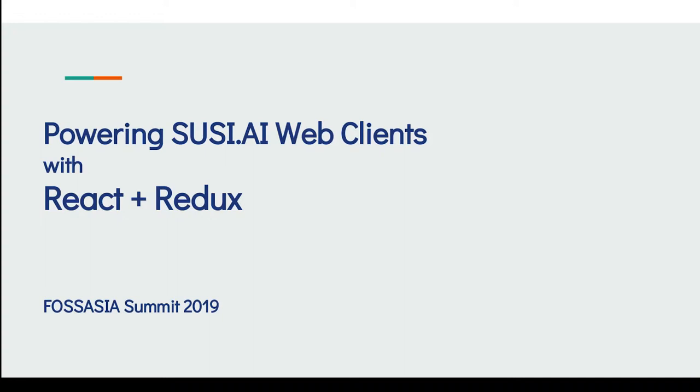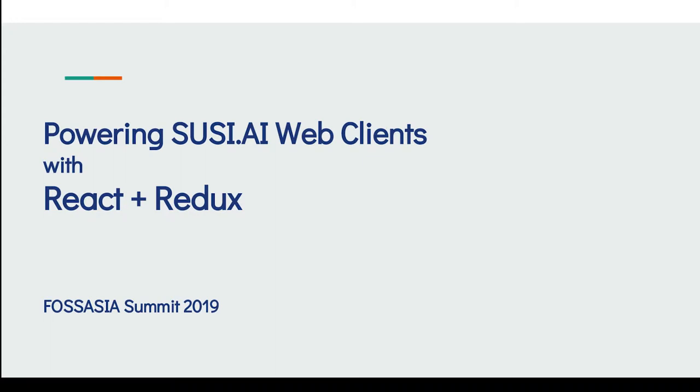Hello. Yes, I think everyone has already settled down and is quite aware of what I am going to speak on. Do you guys have any idea what I am going to speak on? You all must have read at least the title of the talk, right? So today I will be speaking about powering SUSI.AI web clients with React and Redux. There are a few keywords here which may be familiar to people—web clients, React, Redux—so we'll dive deep into it in the talk.